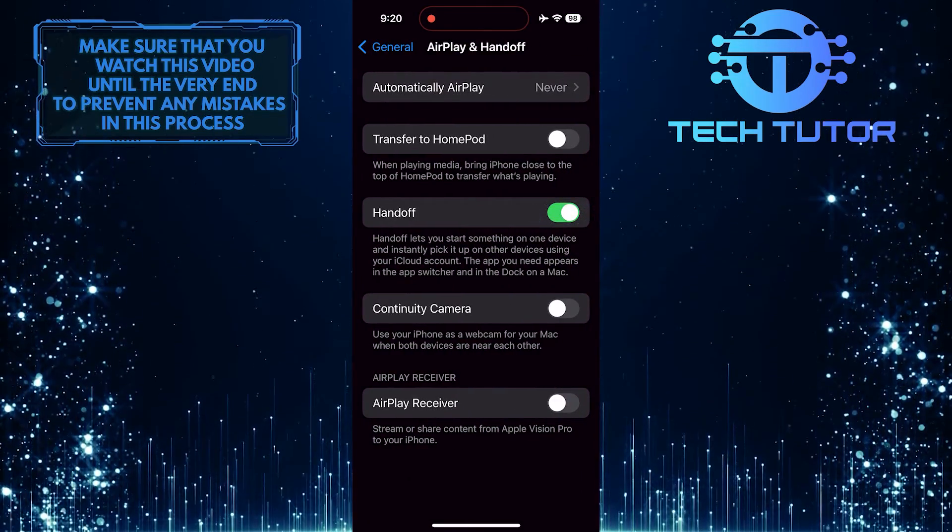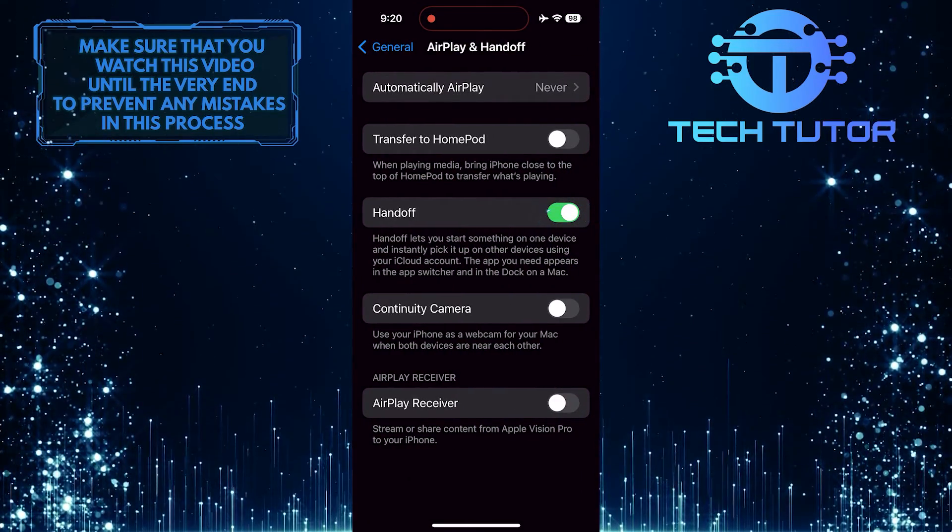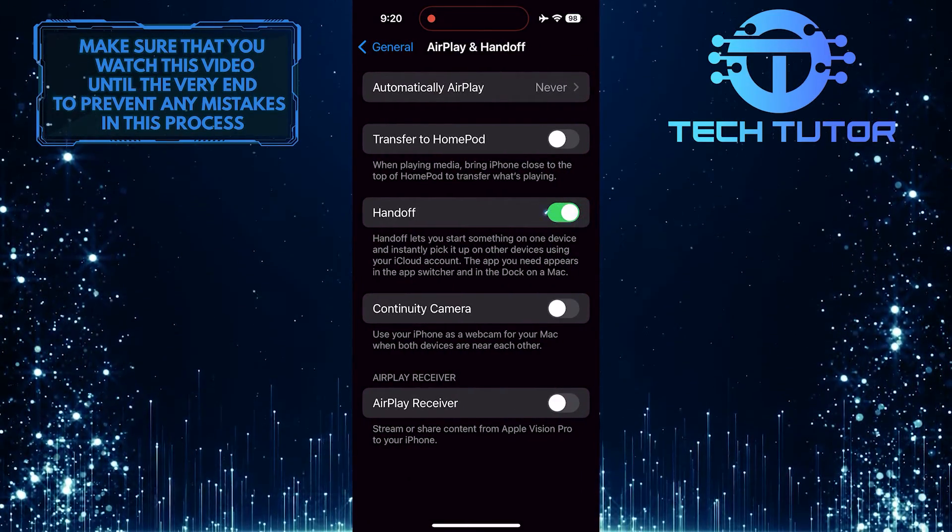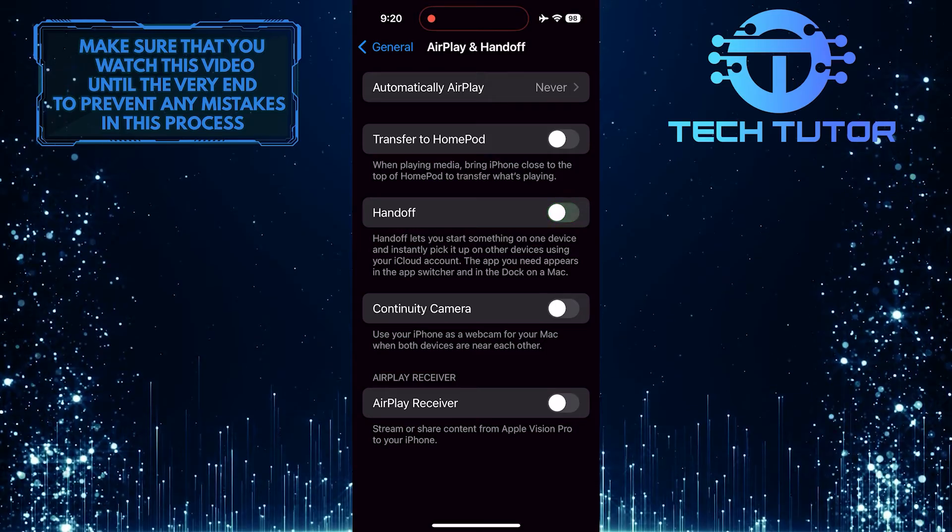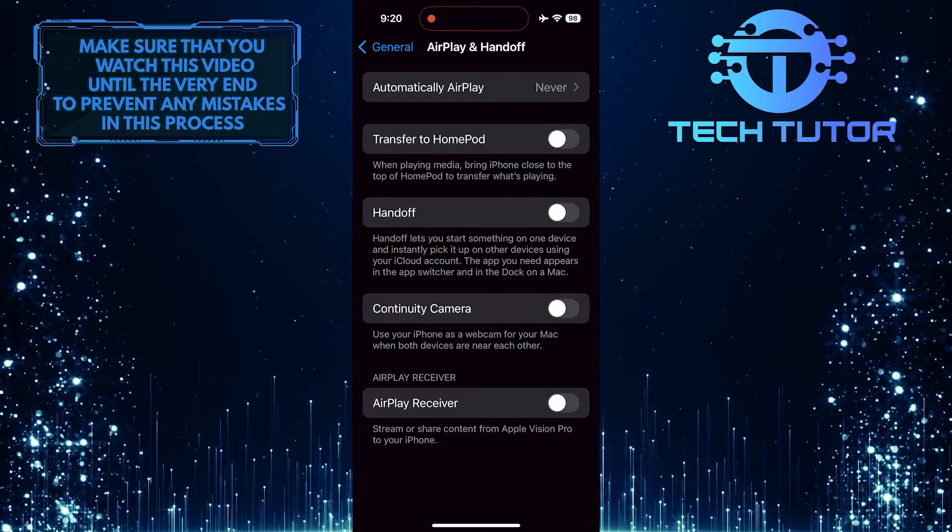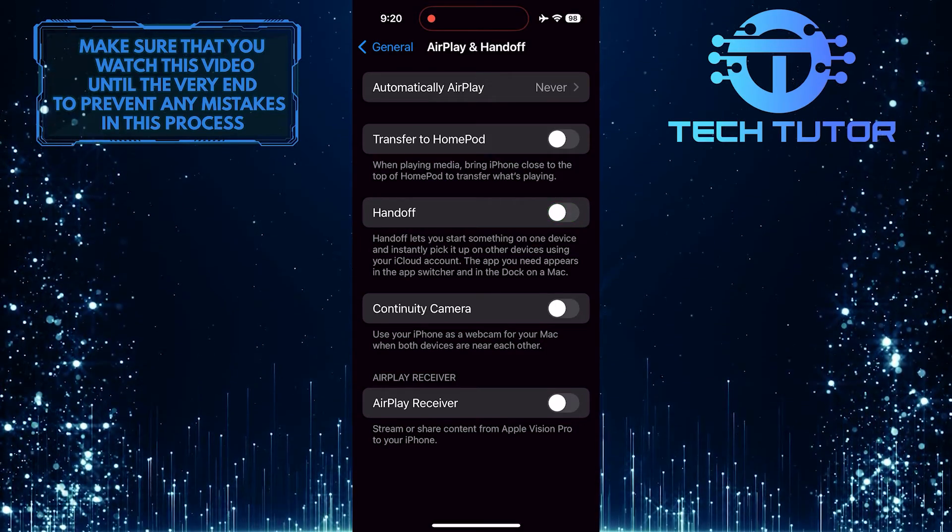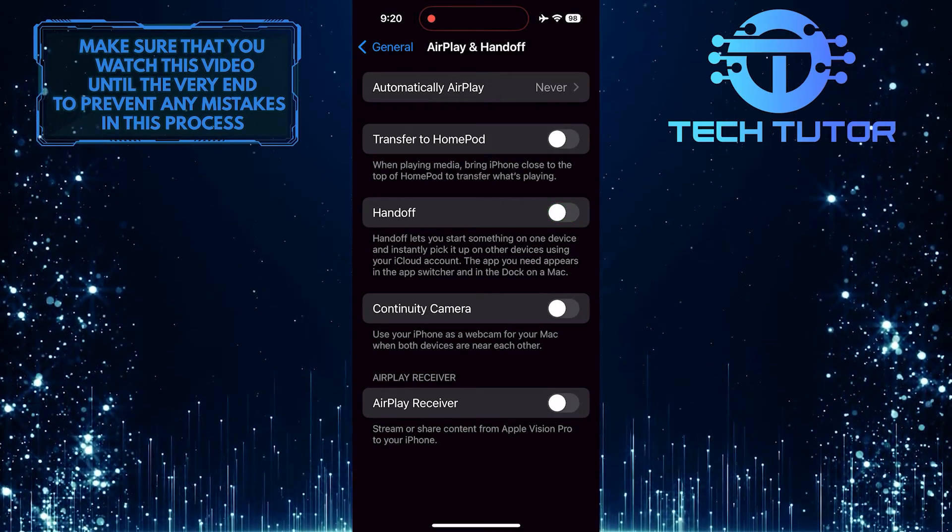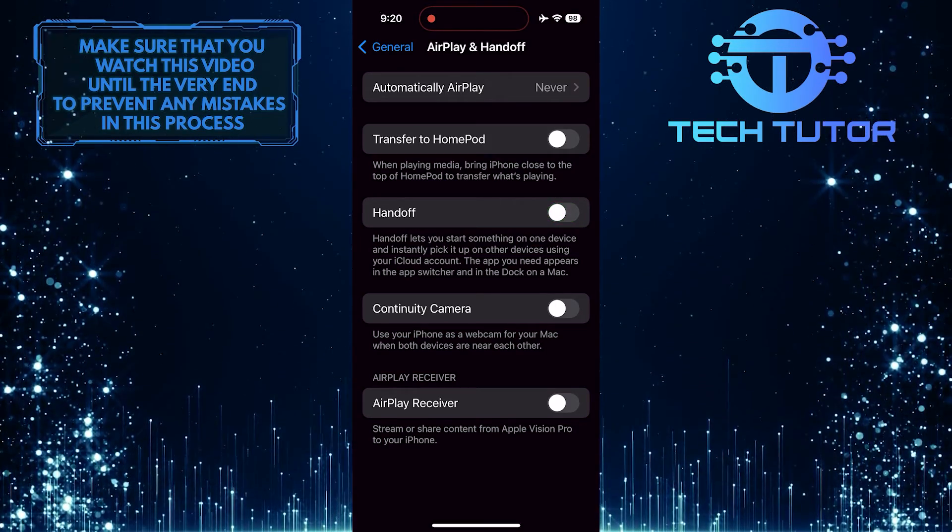And then toggle off the switch next to the Handoff option. All you have to do next is restart your iPhone, and you should be good to go.